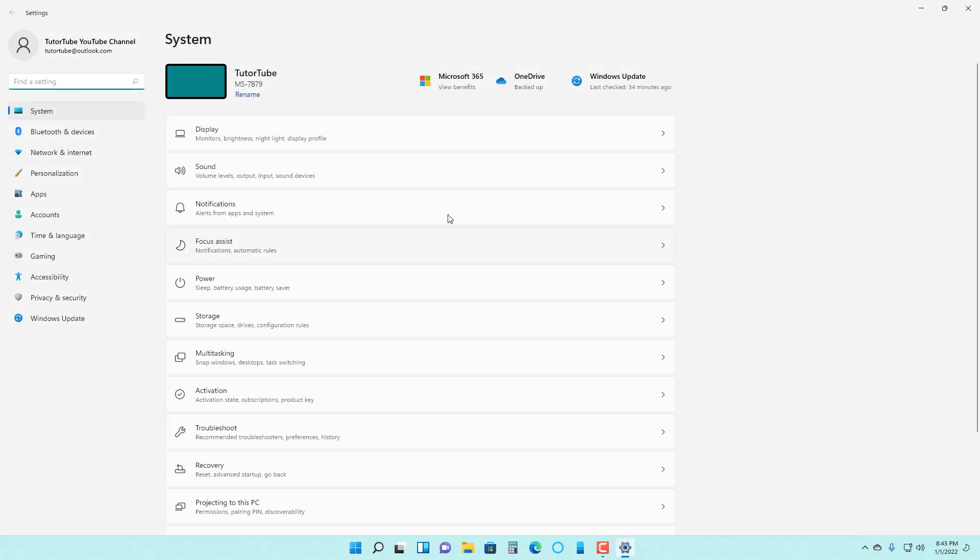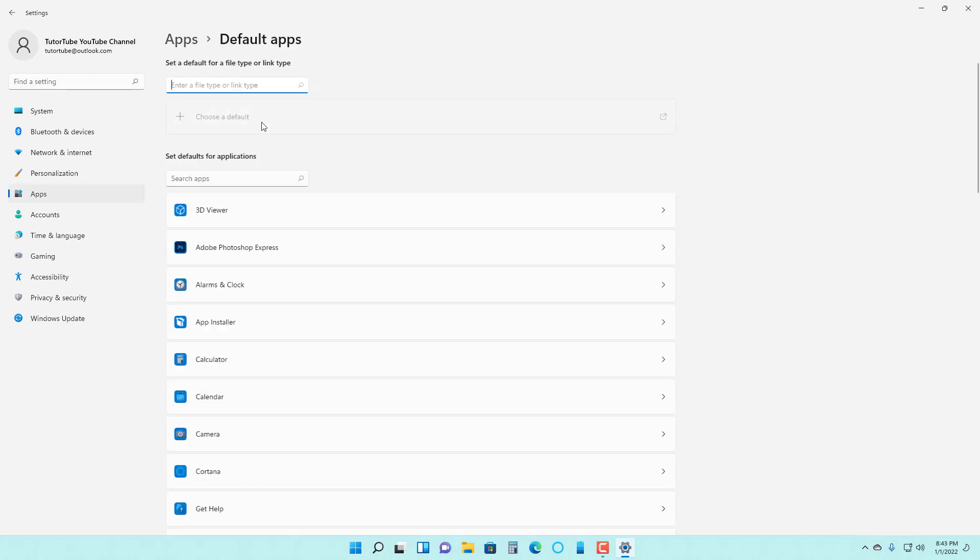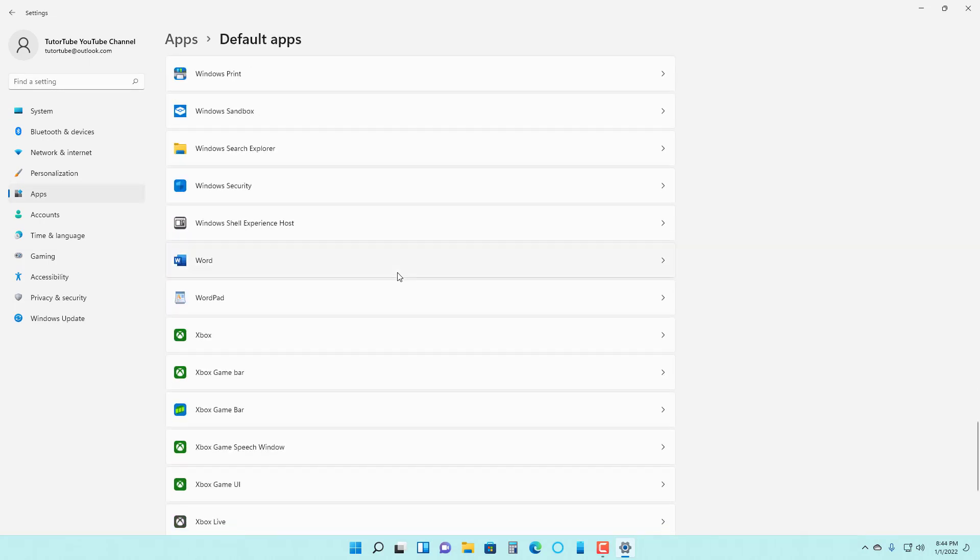Once you're in Settings, go to the Apps option on the left side and click on default apps. Here you can see many applications that are installed on your computer.